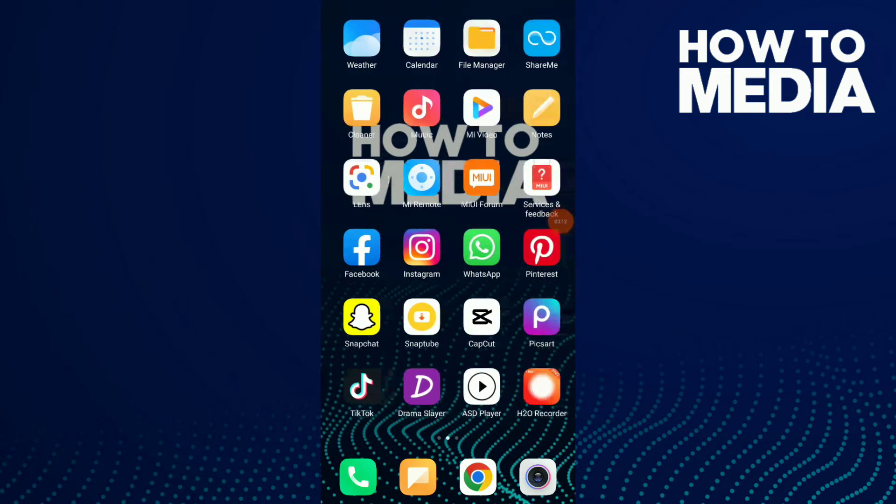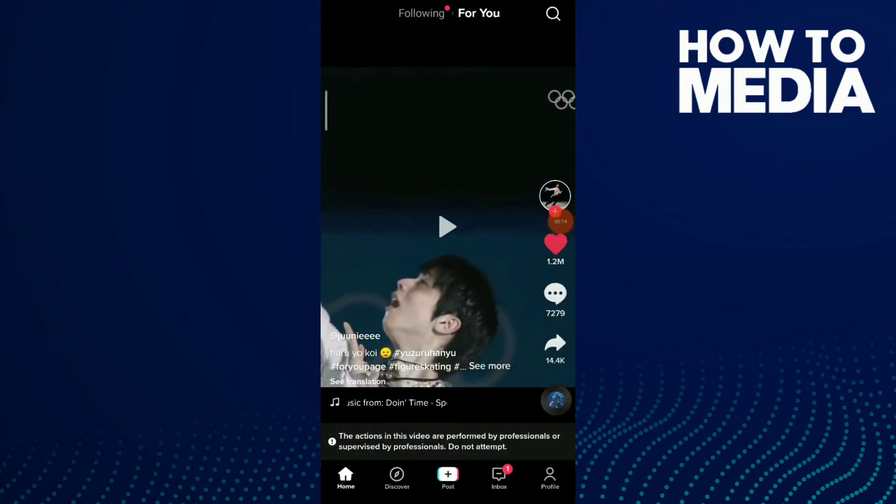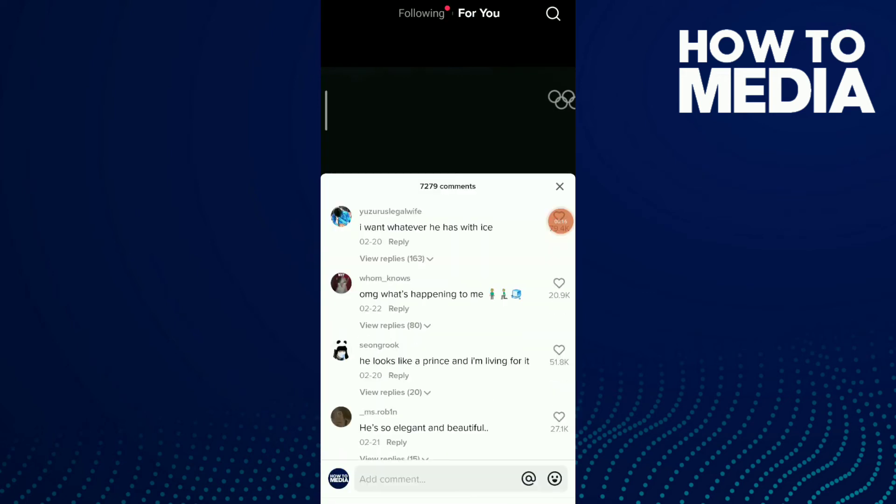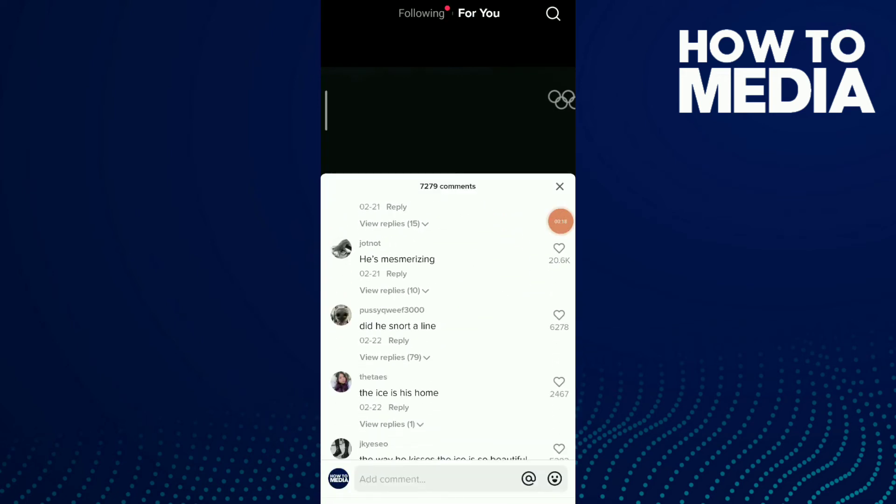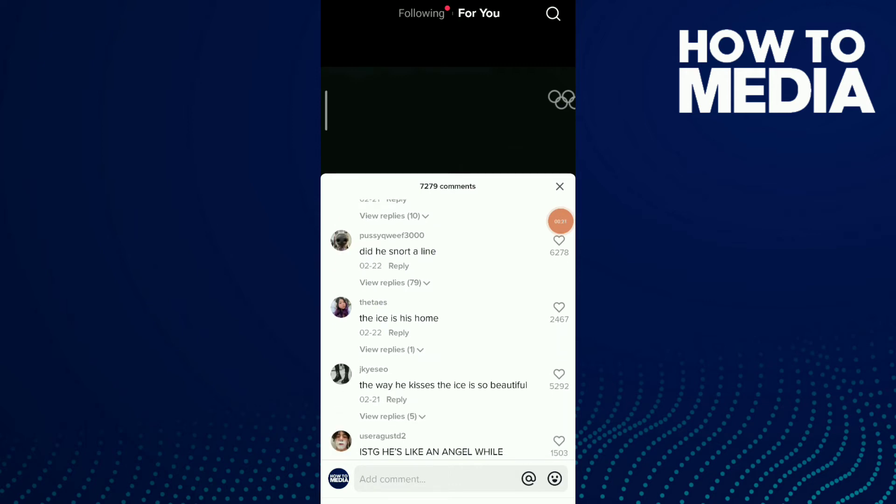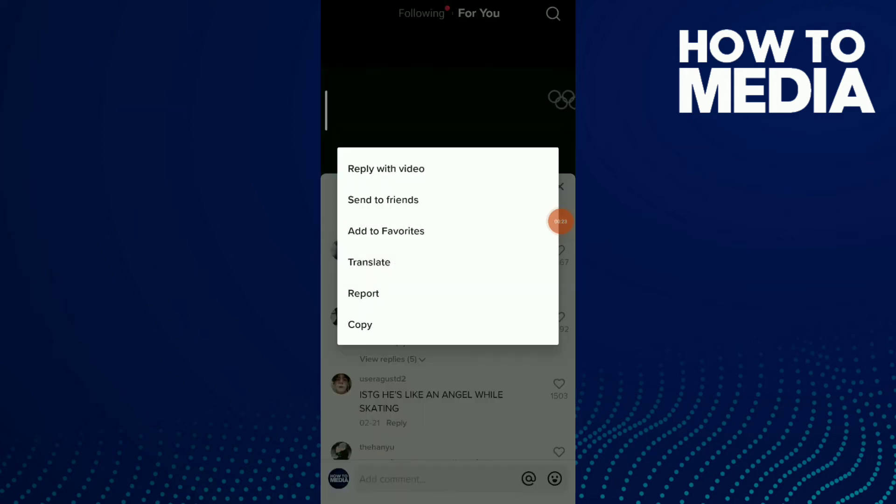First thing, go to your TikTok. For example, I'm gonna choose one of these comments and click on this one.